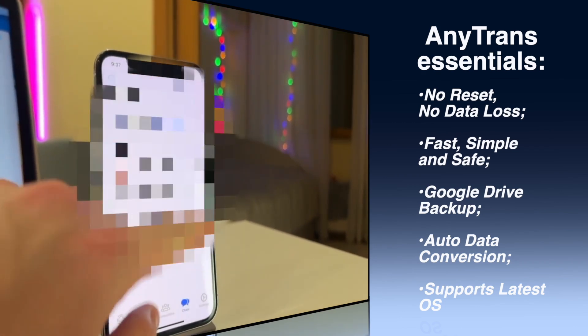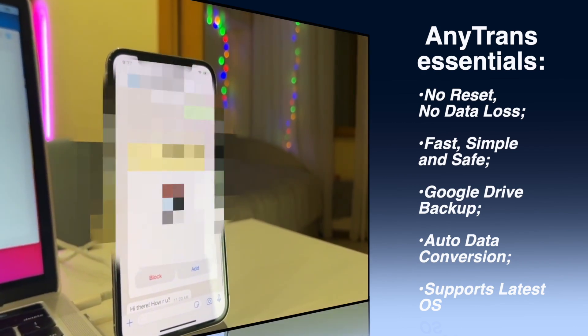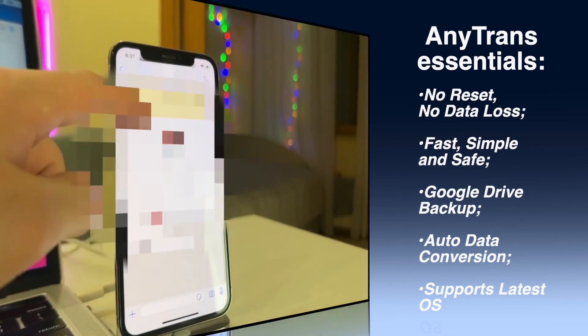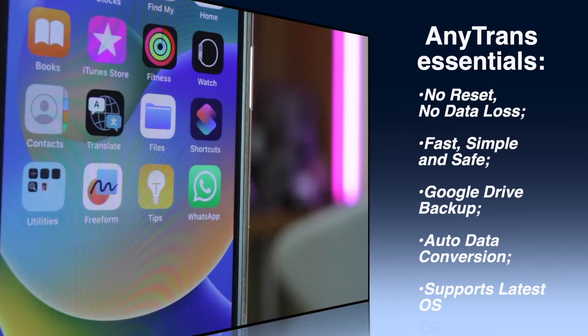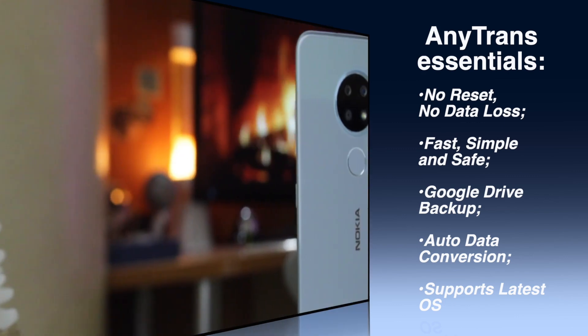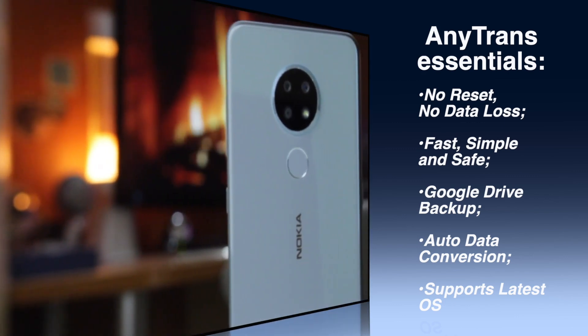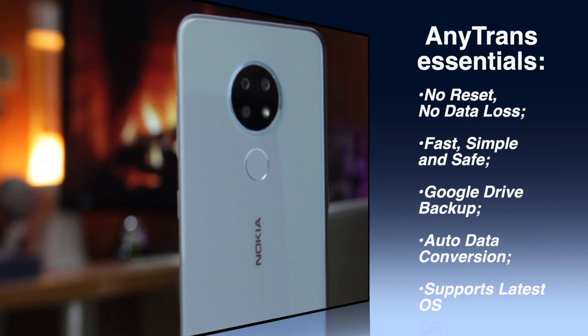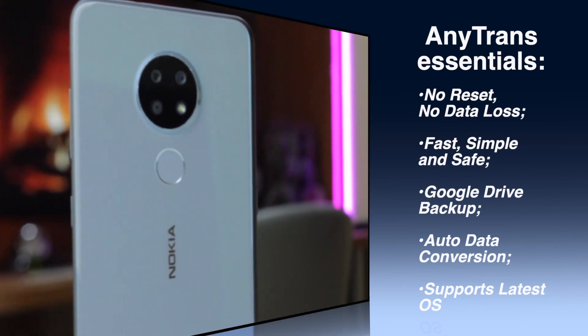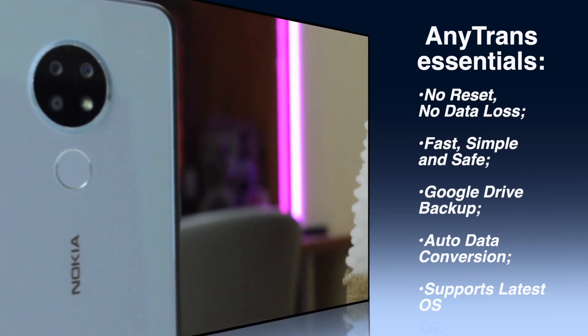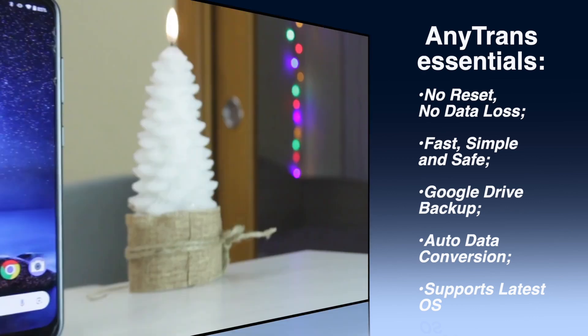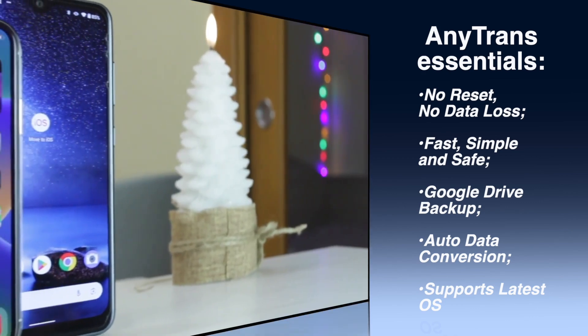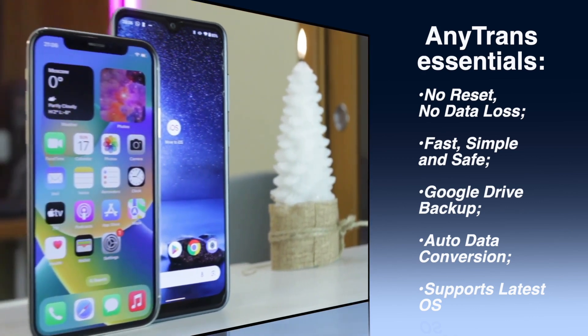Google Drive backup - restore WhatsApp from Google Drive or device local storage to iPhone easily. Auto data conversion - automatically adjusts data formats for different systems. Supports latest operating systems - perfectly works with iOS 18, Android 14 and many more. Merge WhatsApp messages on Android and iPhone into one thread.